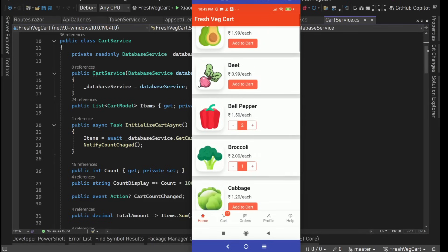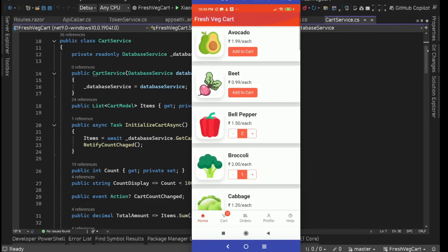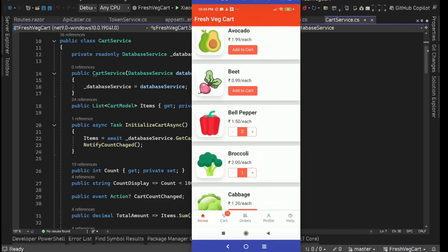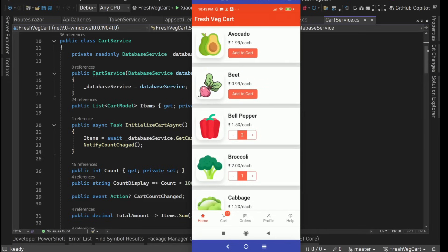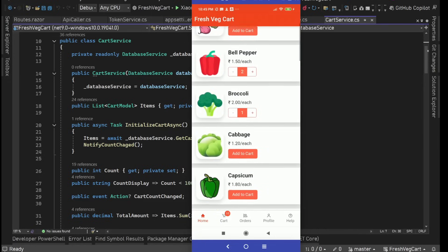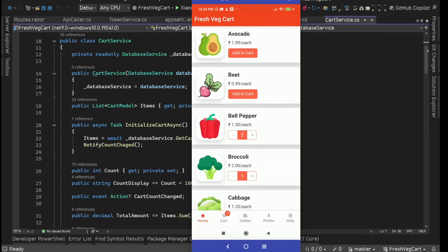Hey guys, I'm back with another video. In this video, we are going to create a full stack mobile app for Android and iOS using .NET MAUI Blazor Hybrid. We are going to use ASP.NET Core Web API in this project with EF Core and SQL Server. This is the app we are going to build: FreshVegCart.